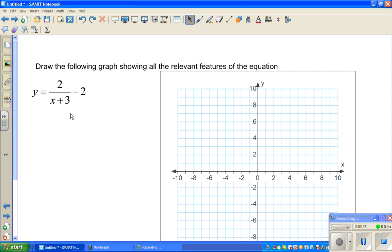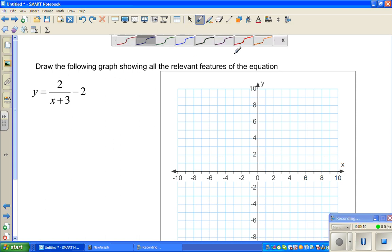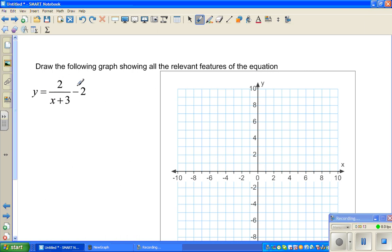Let's look at this question on graphing nonlinear graphs. The question is: graph, showing all relevant features, the equation y = 2/(x+3) - 2. This is an equation of a hyperbola.